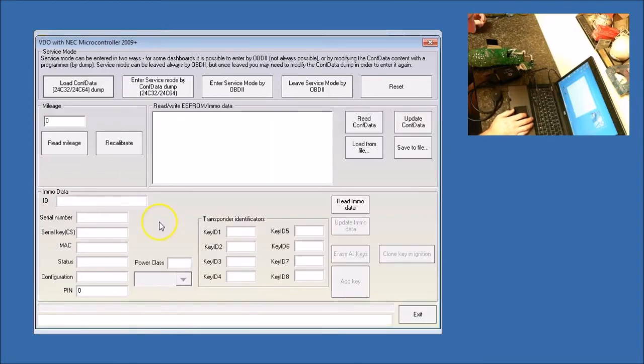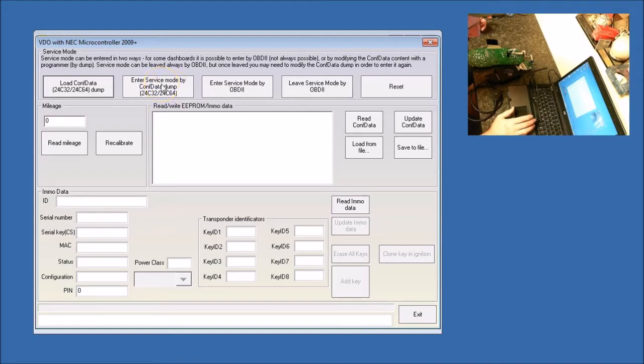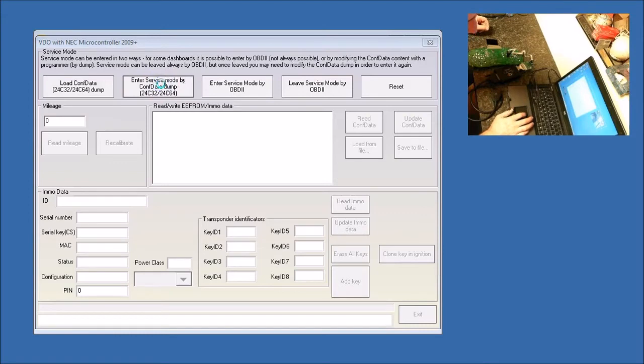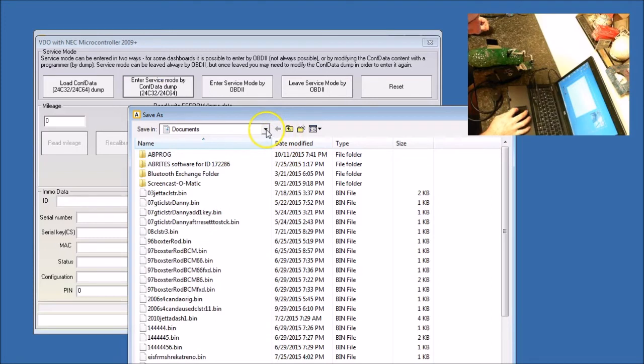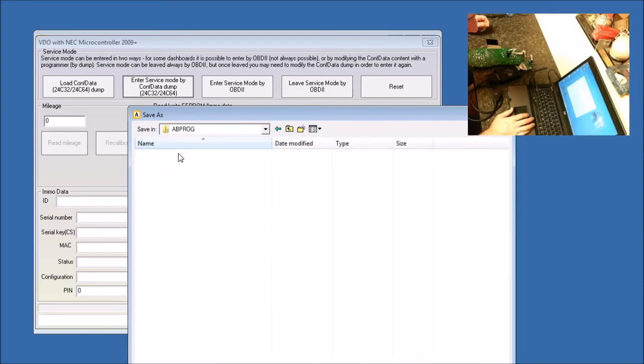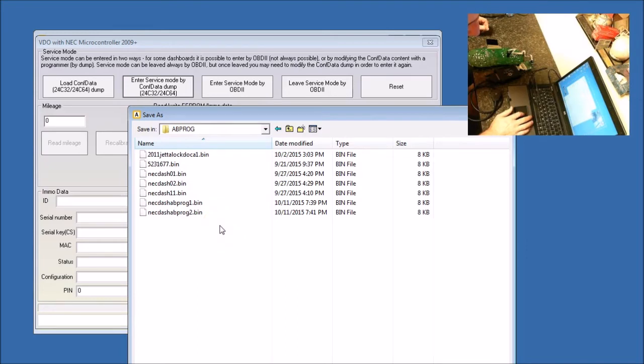So now, once it has loaded the bin file into AVDI Volkswagen, we're going to enter service mode by configuration dump. Now what this will do, it will make changes, a couple of changes, into the bin file so that it will open up the security.